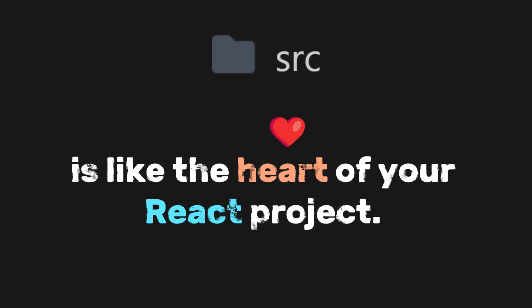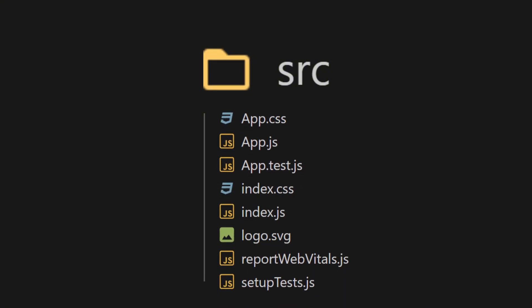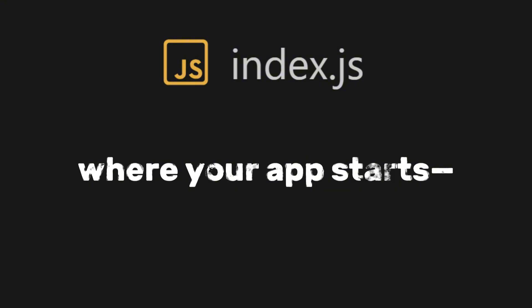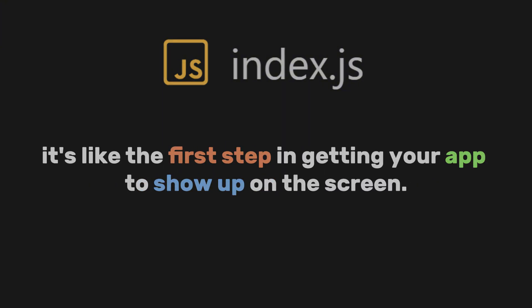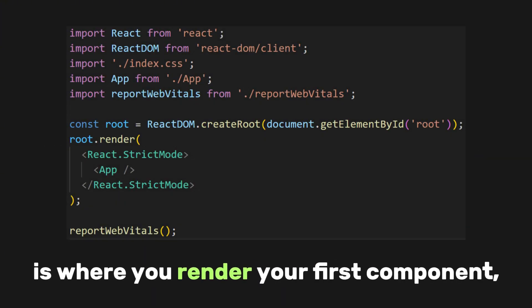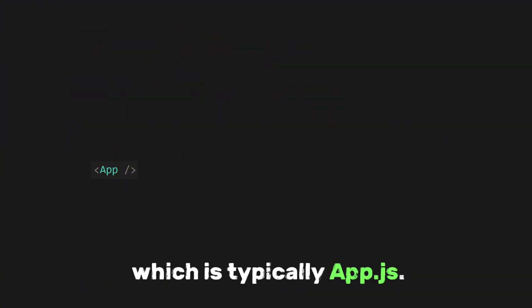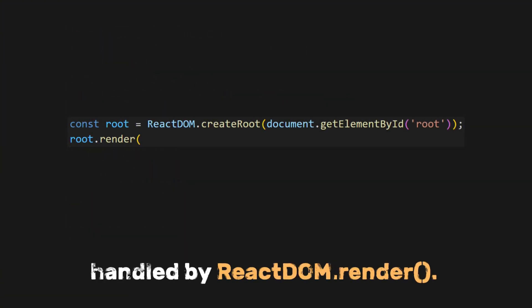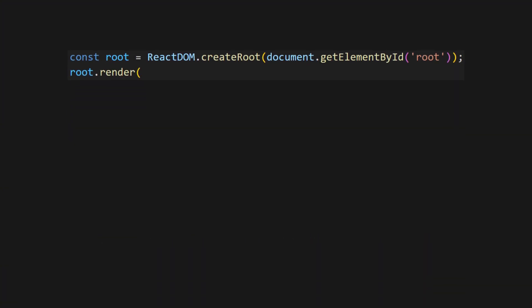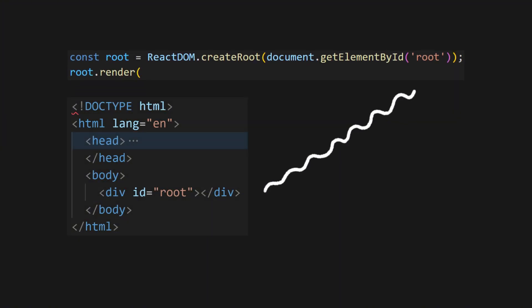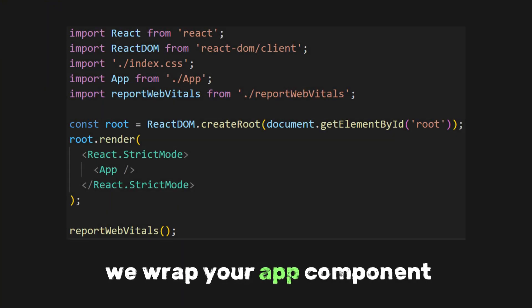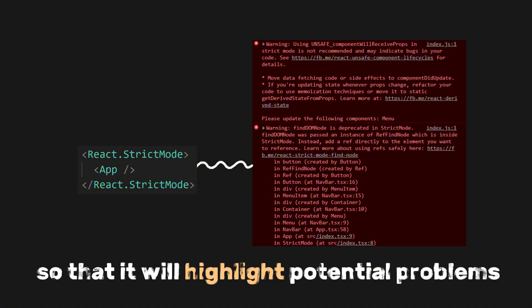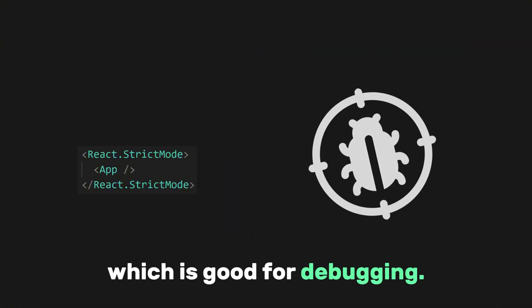After the public folder, let's move on to the source folder. The source folder is like the heart of your React project — it holds all the main code and files you need to create and run your app. The most important file here is index.js, where your app starts. Inside index.js is where you render your first component, which is typically app.js. This rendering process is handled by react-dom.render, which connects the React application to the static HTML structure in index.html. We also wrap the app component with React.StrictMode to highlight potential problems during development, which is good for debugging.